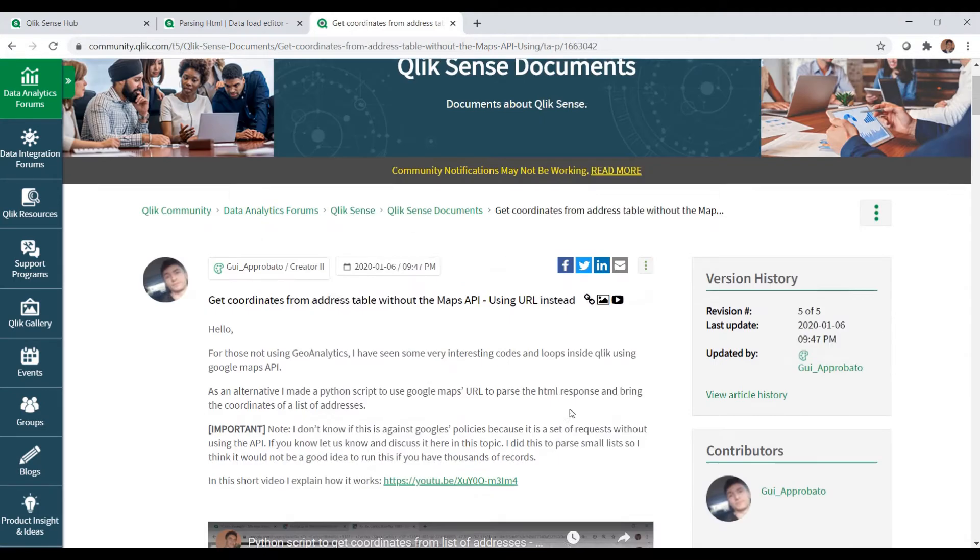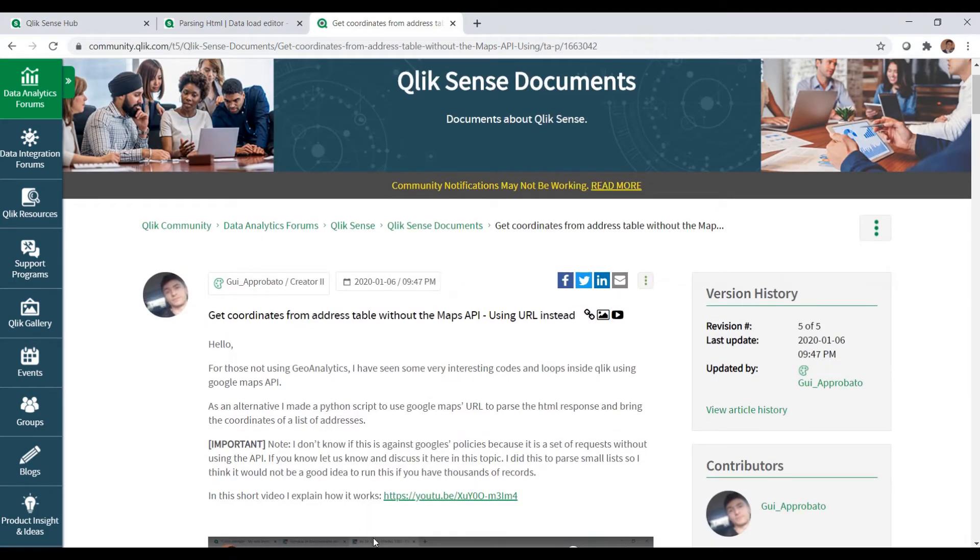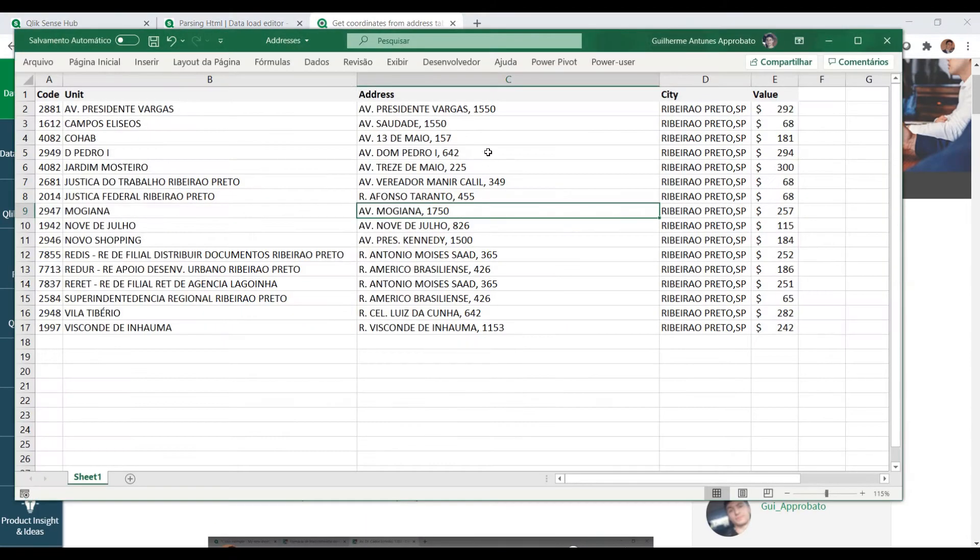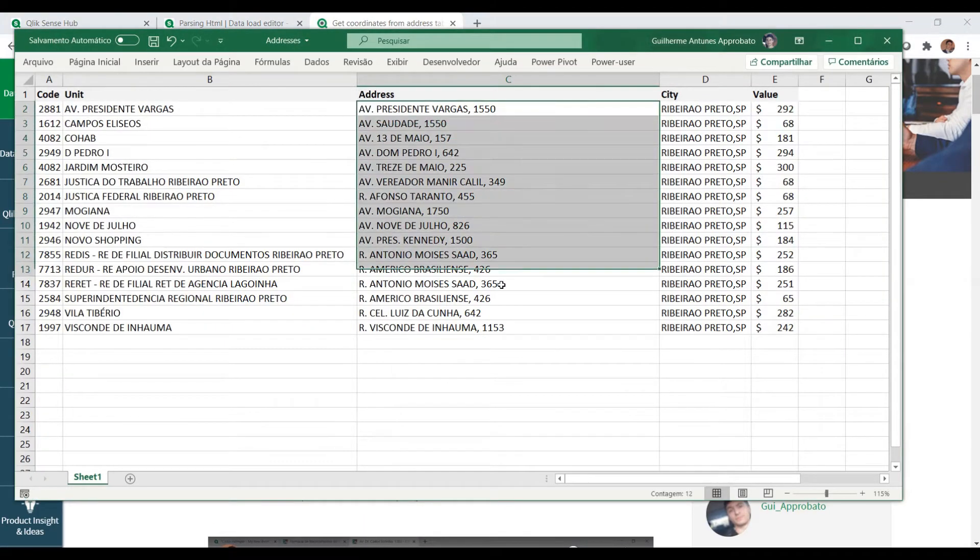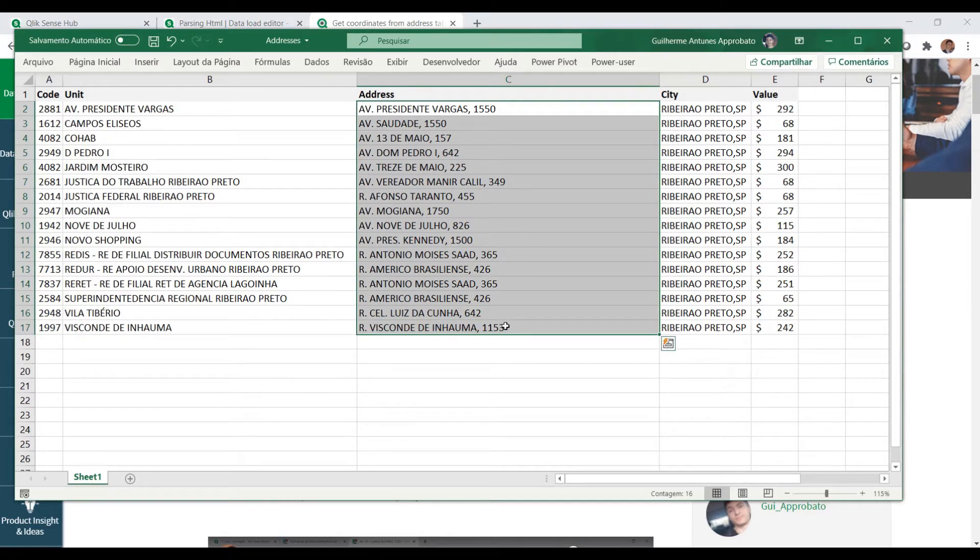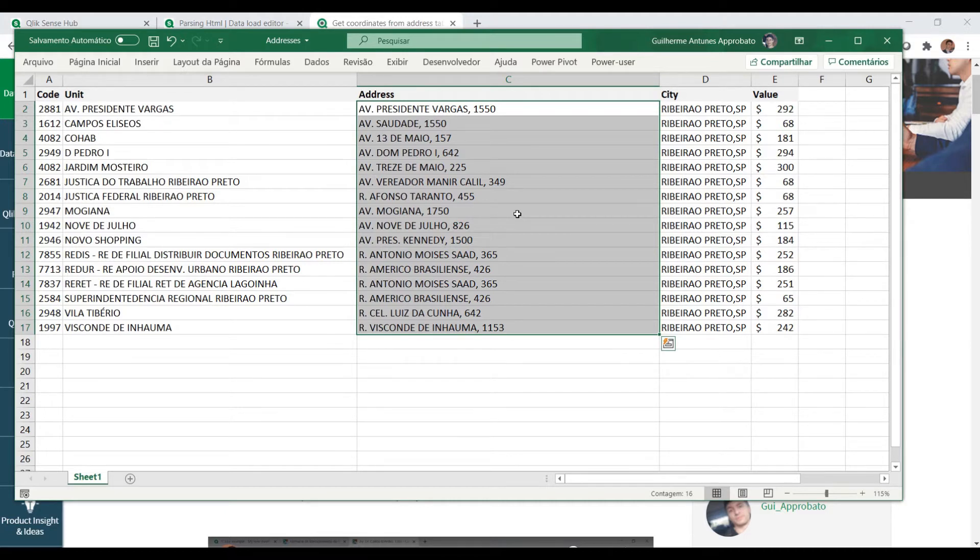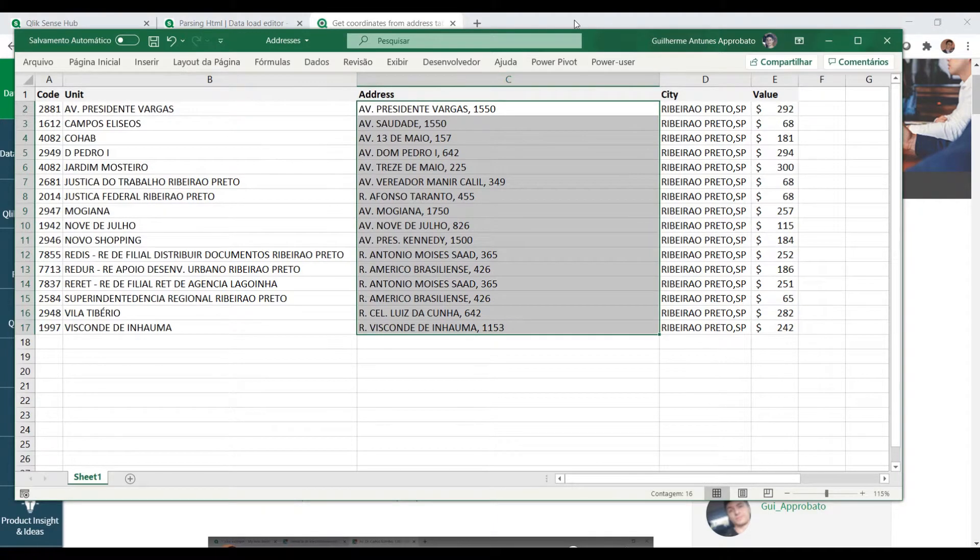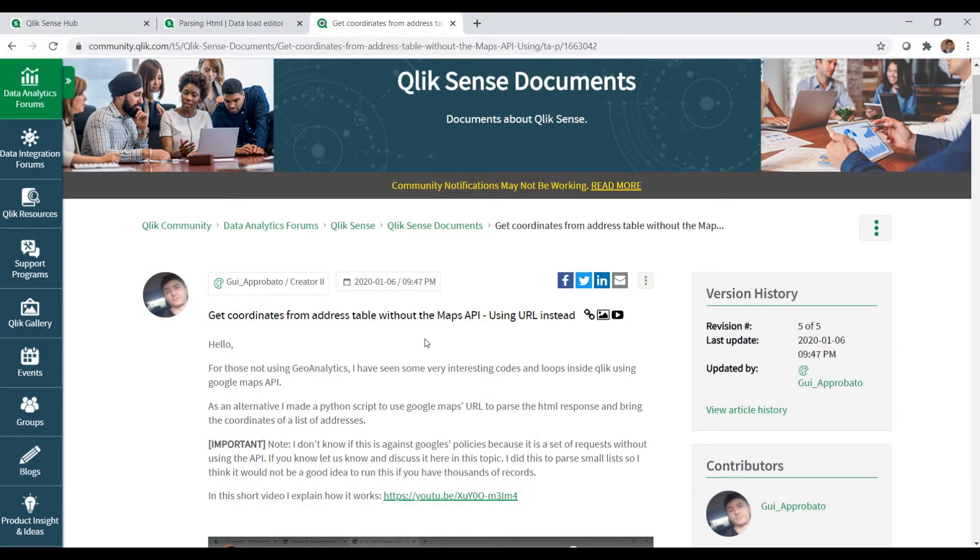that. Basically we can convert this list here of addresses, and again I do not encourage you to scrape Google, it's just an example and you could loop inside other kinds of URLs, but just for this example here I'm going to show you how to do this using the same example I did here.